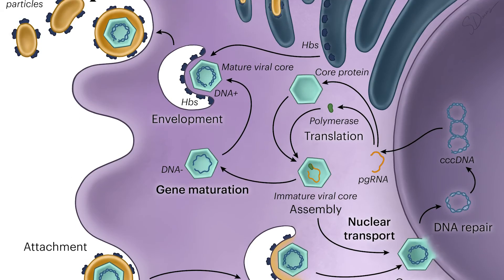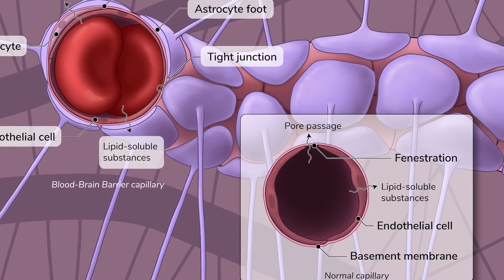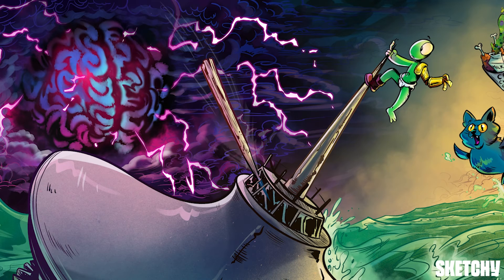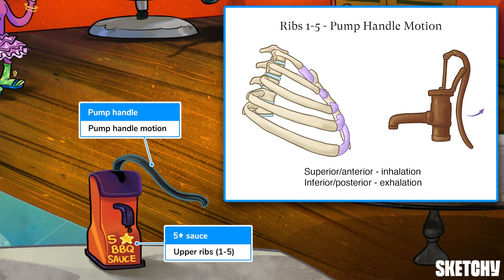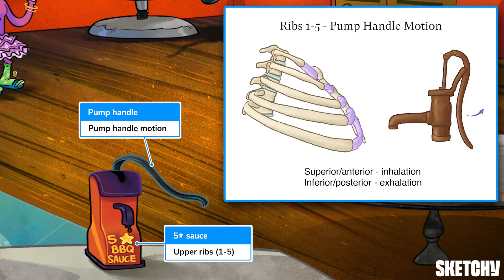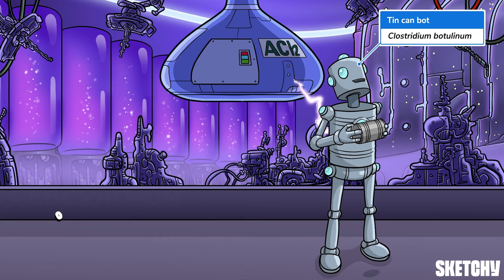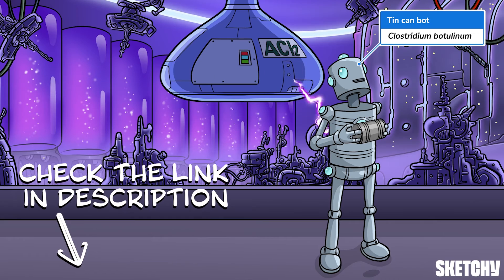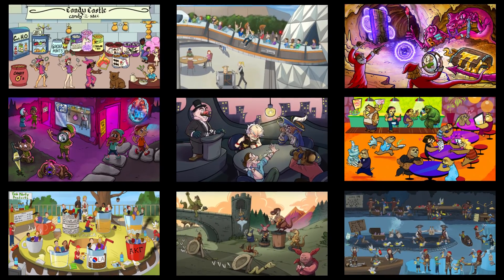Welcome to Sketchy. We take all the super complex stuff you need to learn and turn them into memorable visual stories packed full of everything you need to know on test day. Click the link in the corner or description to try for free for seven days. Now let's get to it.